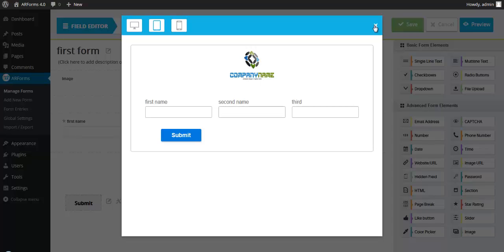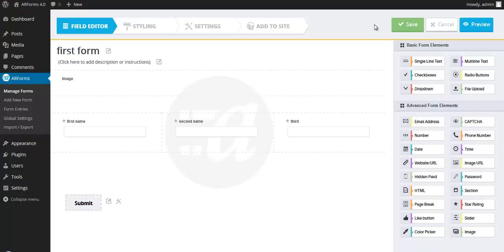So that's a very simple demonstration. You can also create much more complex forms. Let's take a look at another.